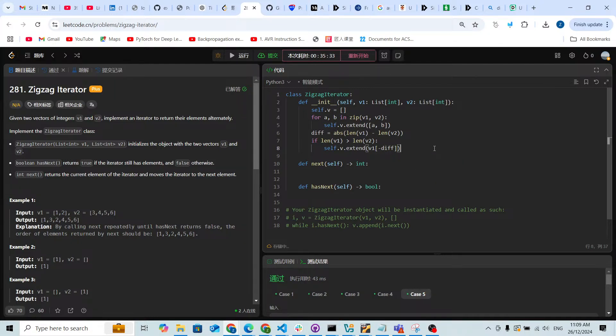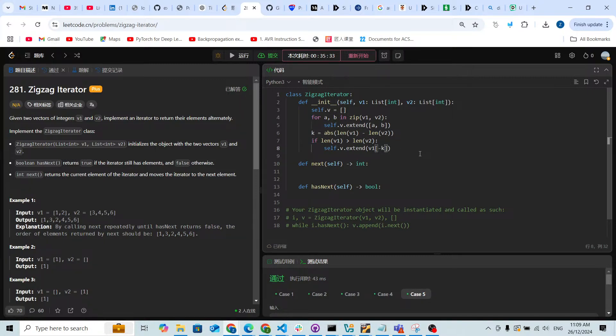I'm gonna use integer k as my div, so it's gonna be from minus k to the end.